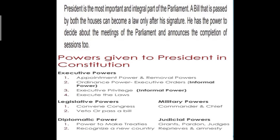The President is the most important and integral part of the parliament. A bill that is passed by both houses can become a law only after his signature. He has the power to decide about the meetings of the parliament and announces the completion of sessions too. After thorough examination, a bill goes from the Lok Sabha to the Rajya Sabha, and once it gets consent from the Rajya Sabha, it goes to the President for approval. The President goes through the bill and only when he signs does the bill become a law. He has many powers vested in him — executive powers, legislative powers, diplomatic, military, and judicial powers have been given to him in the constitution.